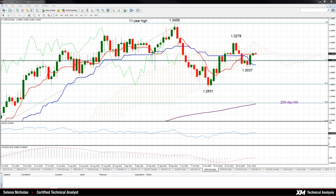USDCAD has reversed its recent decline below the cloud and gained some upside momentum to close inside the cloud yesterday. Prices have risen above the Tenkan Sen line — this is the red line — and this is now providing support at 1.3158.